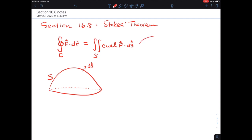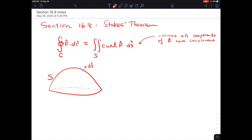The requirement is that this assumes all components of the field have continuous partial derivatives in an open region containing our surface.